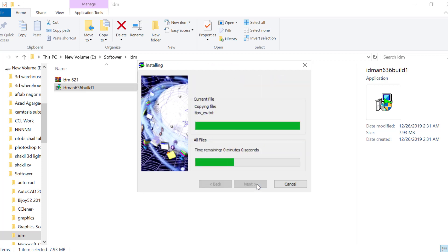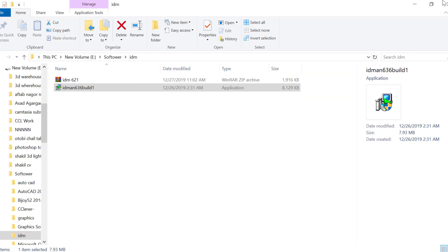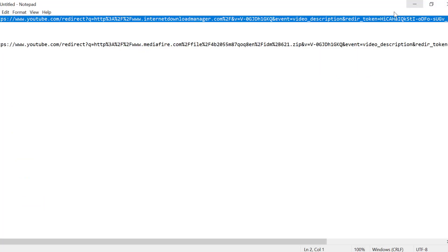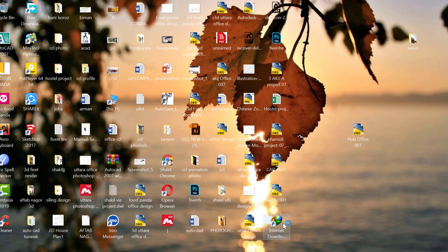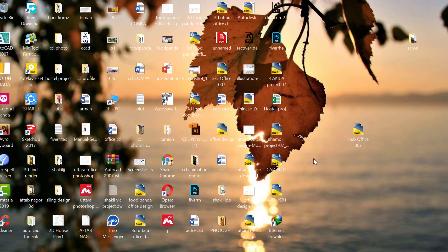Continue clicking Next through the installation screens. After installation completes, close the Internet Download Manager window that opens.